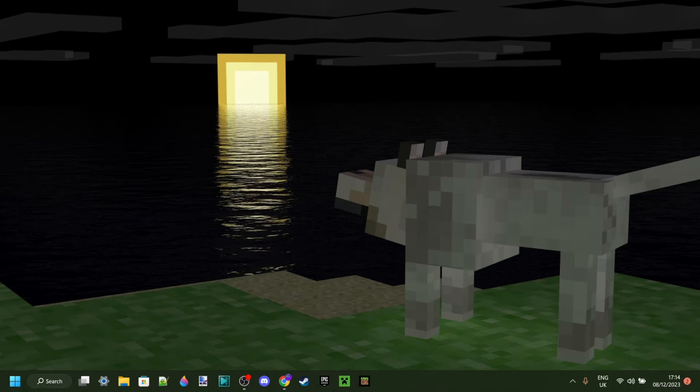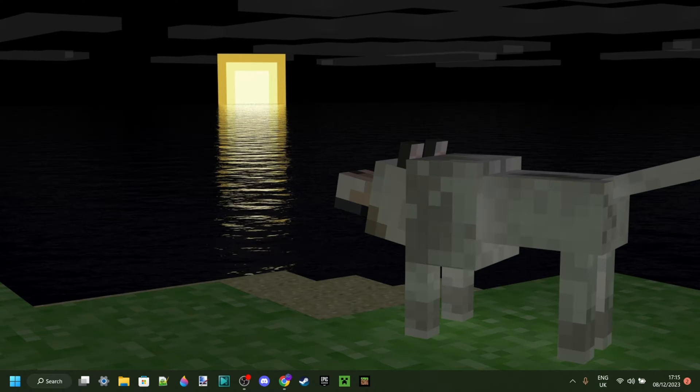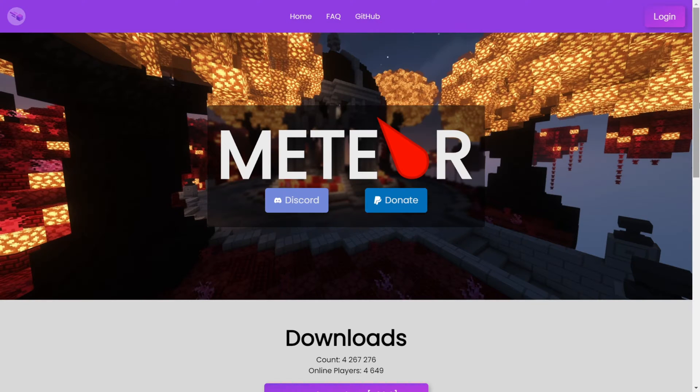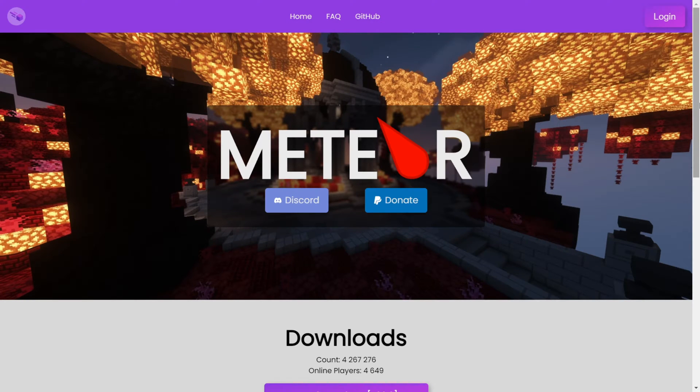I'm showing you how to download Meteor Client for Minecraft Java Edition 1.20.4. To download it, you want to head over to their official website, MeteorClient.com, and this is going to be linked down in the description below.